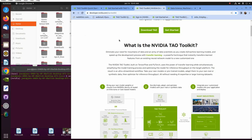And then what is the NVIDIA TAL Toolkit? It eliminates your needs for mountains of data and an army of data scientists as you create AI machine learning models and speed up the development process with transfer learning. A powerful technique that instantly transfers learned features from an existing neural network model to a new customized one.